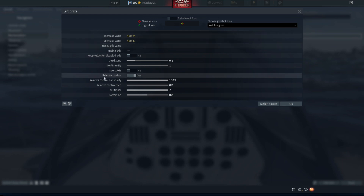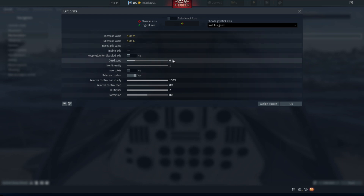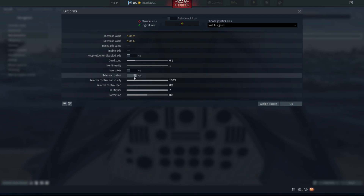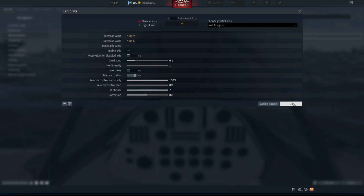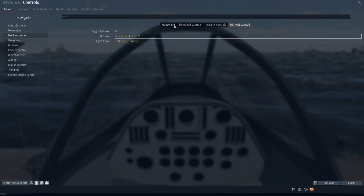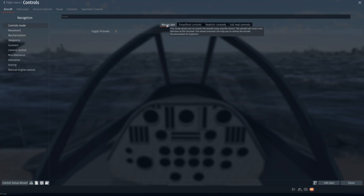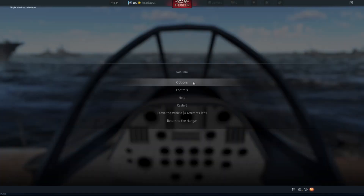Mimic everything around here so it resembles as much as possible to this, and make sure to have Relative Control on so it behaves like a throttle — instead of needing to press it to keep 100%, it keeps the last value you input. For example, if you press all the way to 80%, it will keep 80%. After that is done, press OK, then make sure to go back to mouse aim, close, then resume.